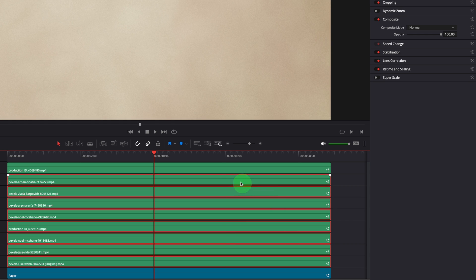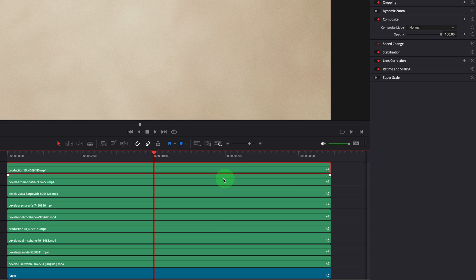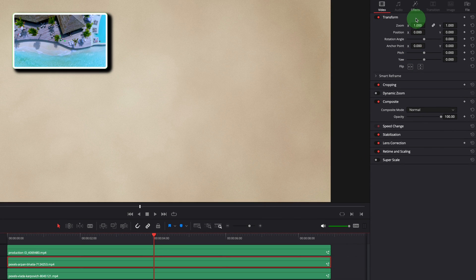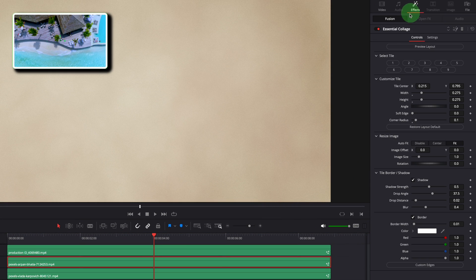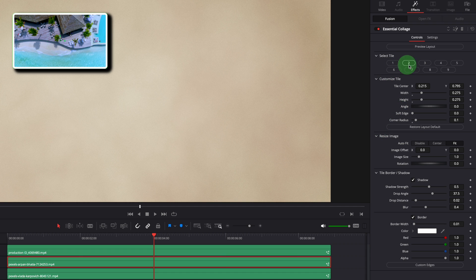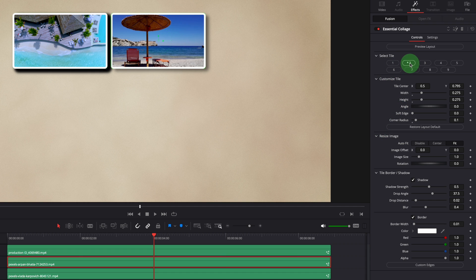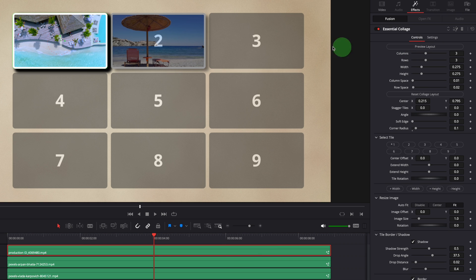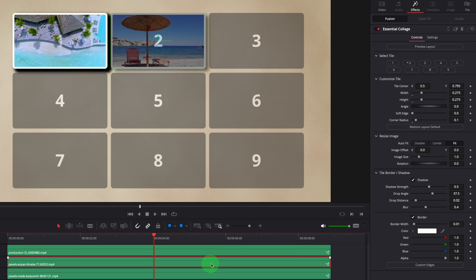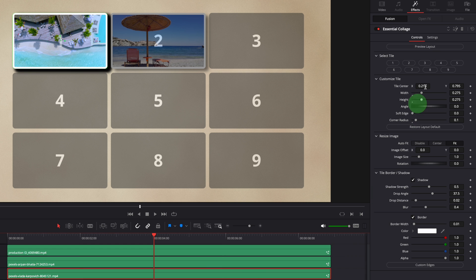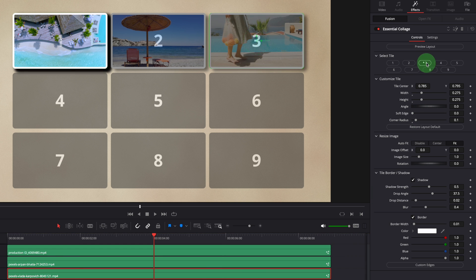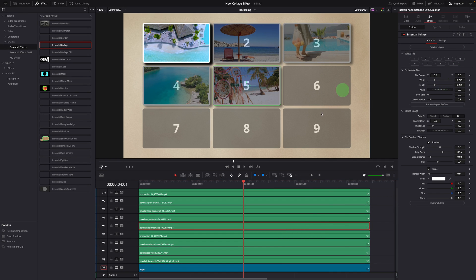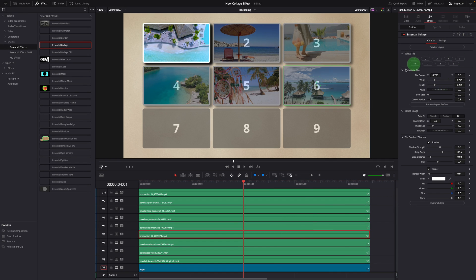Select each clip, go to the Effects tab in the inspector. Select the next available tile for the clip. If you are not sure which tile to use, you can enable Layout Preview for the top clip. This can serve as a reference for all the clips underneath. Continue assigning tiles for all the clips.